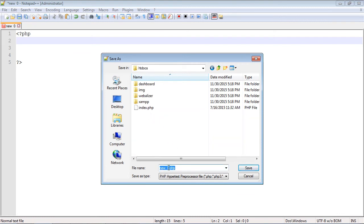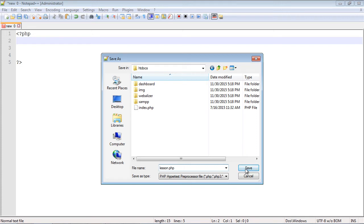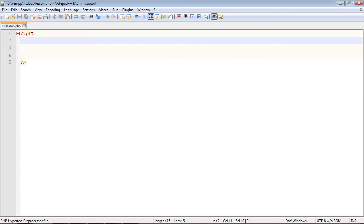You can name this whatever you want. I'm just going to call this lesson. Now you'll notice after I hit the save button this color up here will change. It indicates hey, you're really good to go now with PHP. See how that changed?